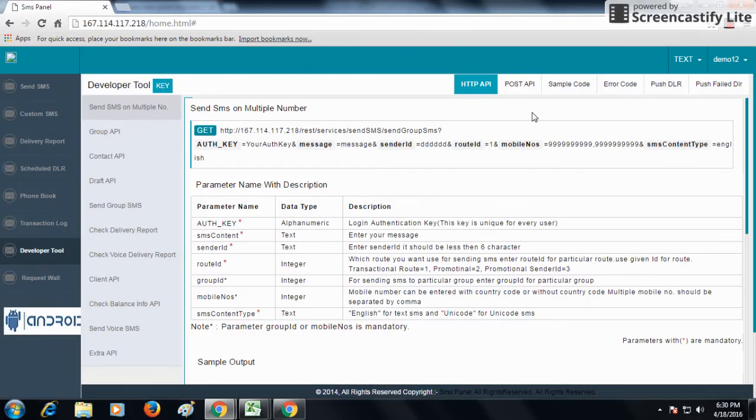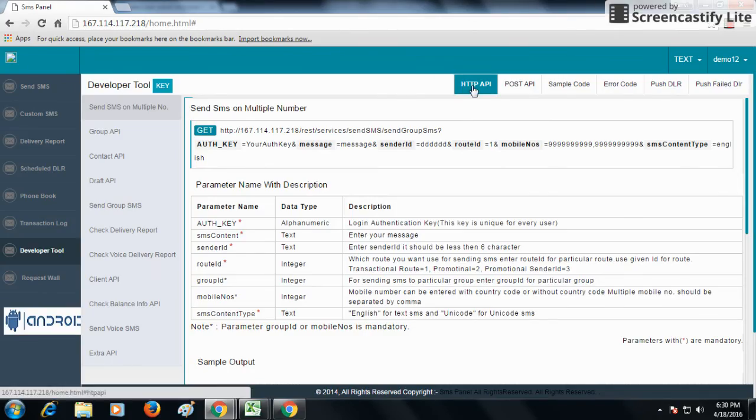You should know what is your actual requirement and future requirement. If you want to send SMS on single number, example: invoice, sign ups, OTP SMS, you should go for GET API or HTTP API.